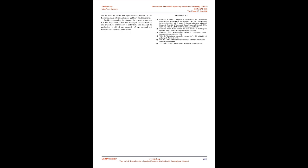The study of posture parameters can be extended using statistical analysis. The primary data of male body posture can be used to define the representative postures of Romanian male subjects after age and body height criteria. Besides determining the values of posture parameters, it is also important to know how to analyze the conformation and proportions of the body in order to be able to adapt production to all of the demands of the national and international customer markets.